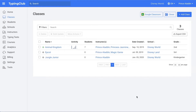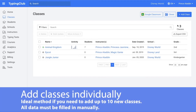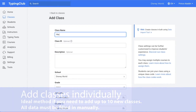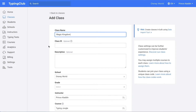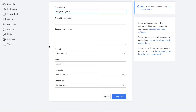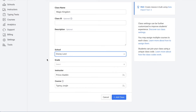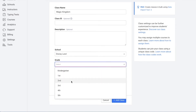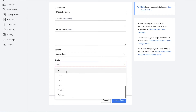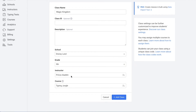Now that we've cleaned up the data from last year, we can go ahead and add the new data for this year. Let's start with classes. If you only have a few classes to add, you can add them individually by clicking add class near the top right corner. You can enter the class name, optional class ID, optional description, select the school and grade. If the class has students in multiple grades, you could always select trainee. Then select the instructor for the class and the first course that will be assigned, and then click add class.